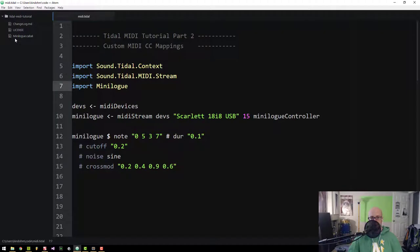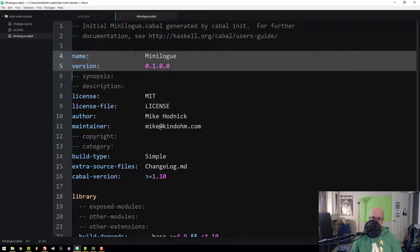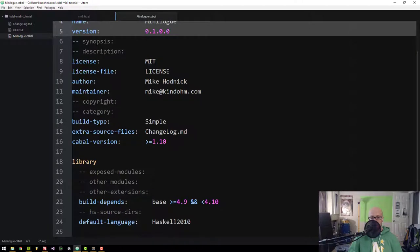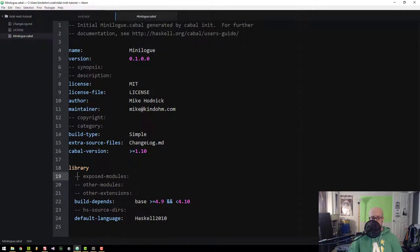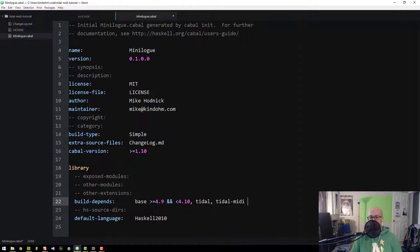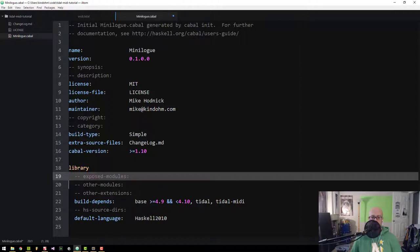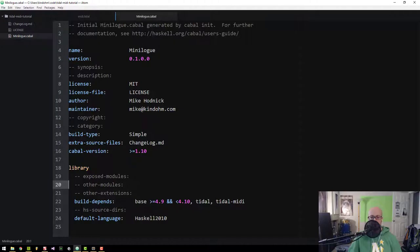Back in my editor — I'm using Atom — these files now appear. Let's look at the Cabal file that was generated. It has all the answers I supplied. We need to make a few modifications: specifically the `build-depends` section is not complete enough. We also need to depend on `tidal` and `tidal-midi` so those get imported when Cabal tries to build what we create. We'll also add something to the `exposed-modules` section in a bit.